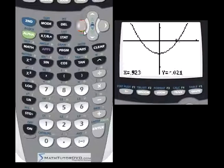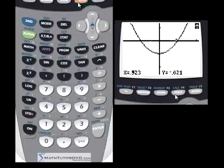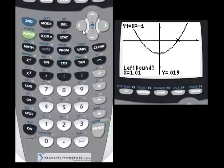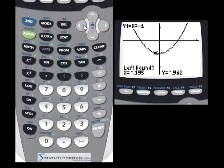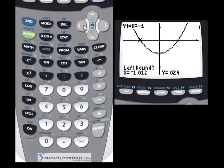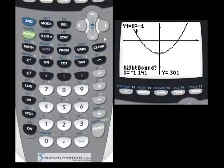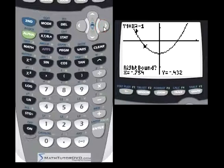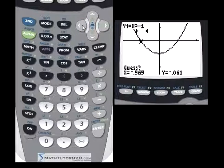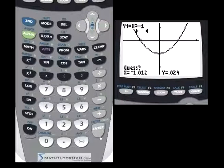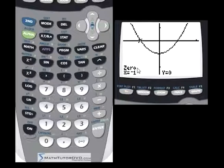Let's do it again for the other zero. Go to the calculate menu and select zero again. For every zero you have, you repeat this process — use your eyes to find roughly where it is, give the calculator a left bound and hit Enter, go to the other side for the right bound and hit Enter, then put the guess close to the crossing and hit Enter. It calculates: x is equal to negative 1, y is equal to zero.